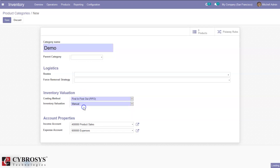The second option is first in first out. In this case, the products are valued at the purchase cost. When a product leaves the stock, the first in first out rule applies — that is, the first value in is the first value out — regardless of the storage location, warehouse, or lot number.